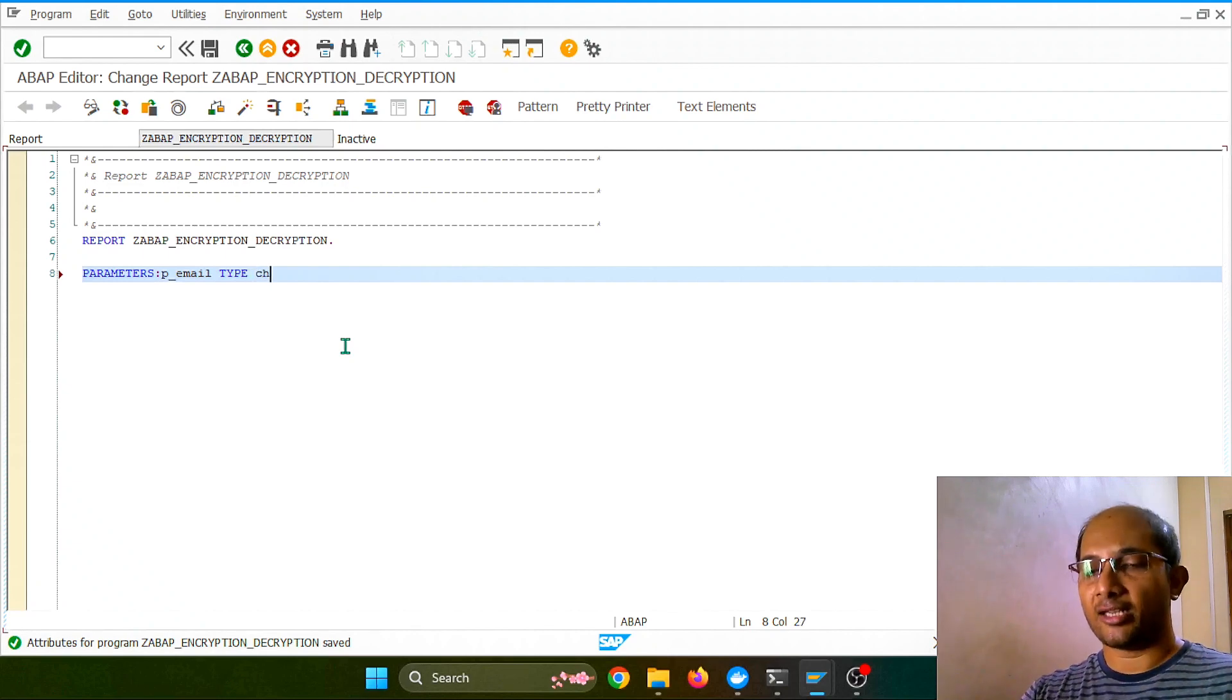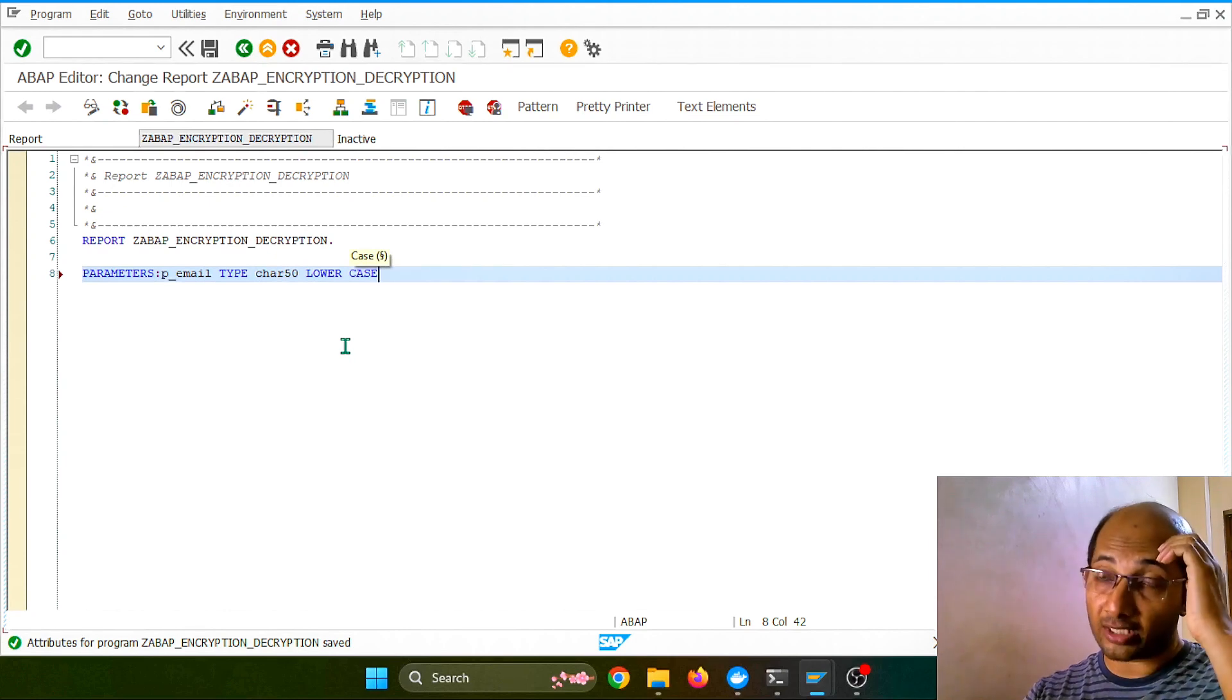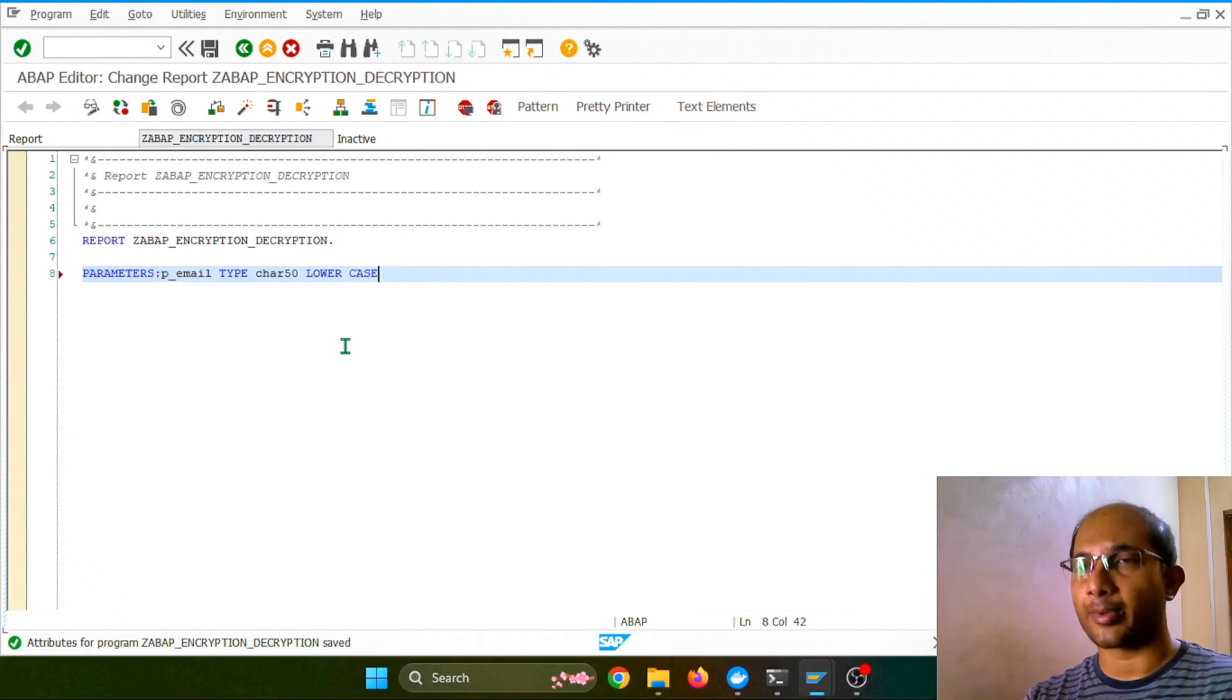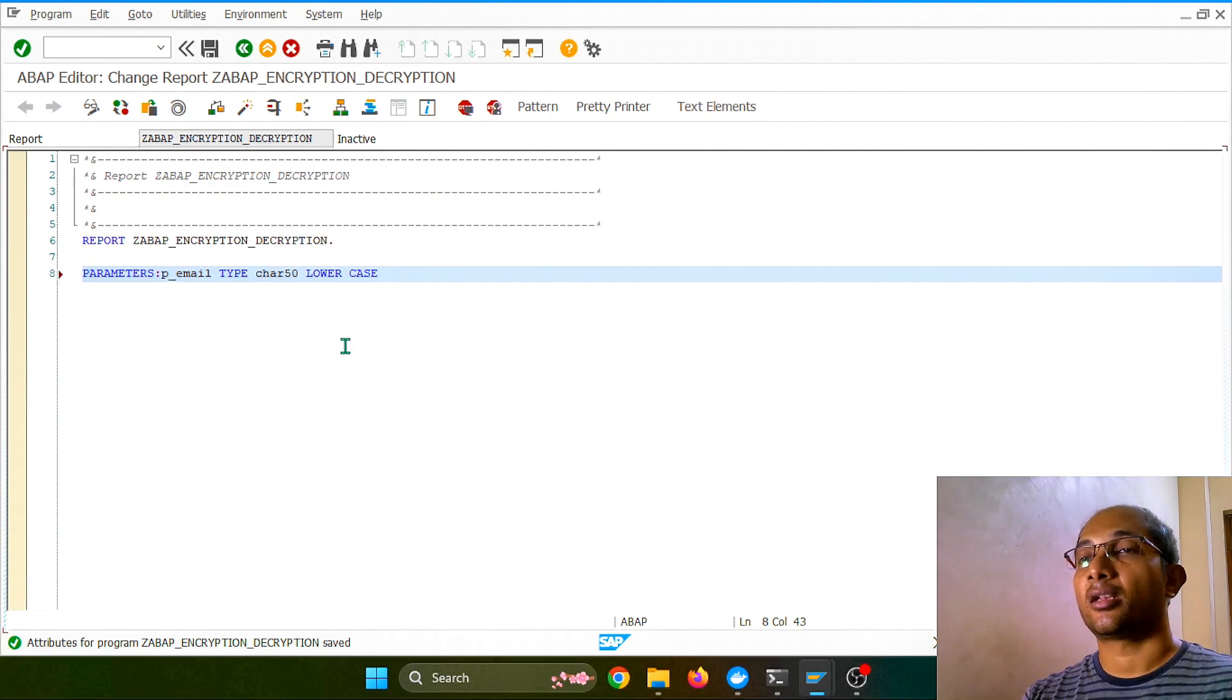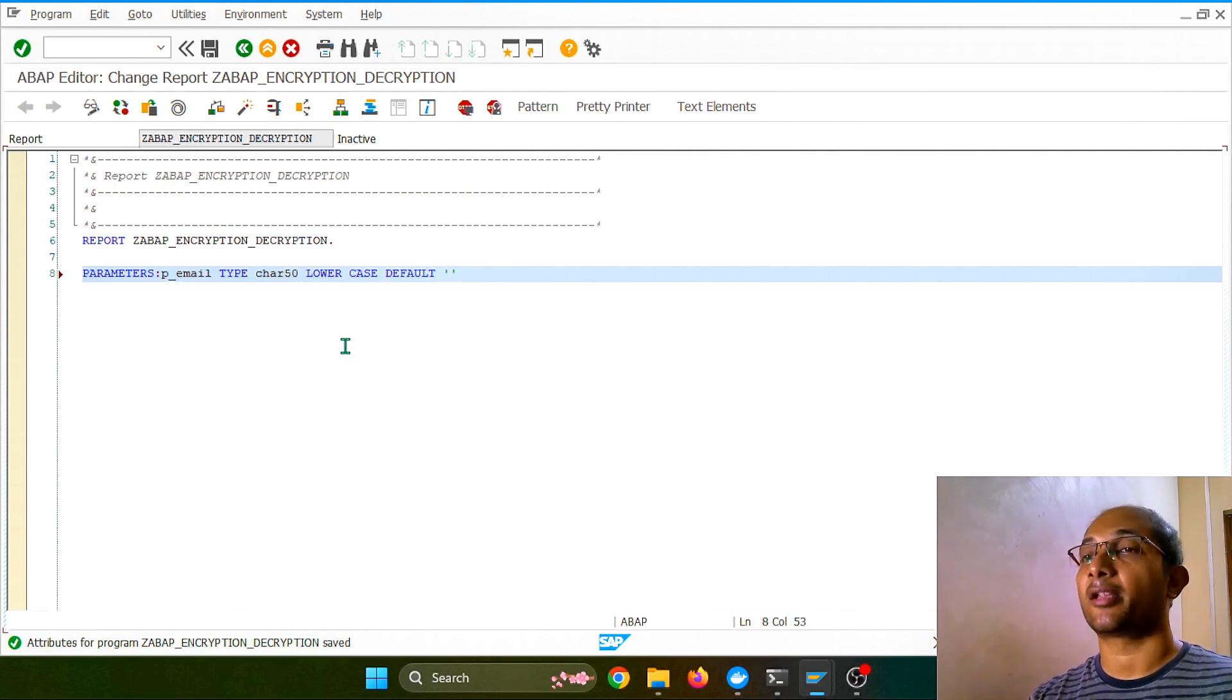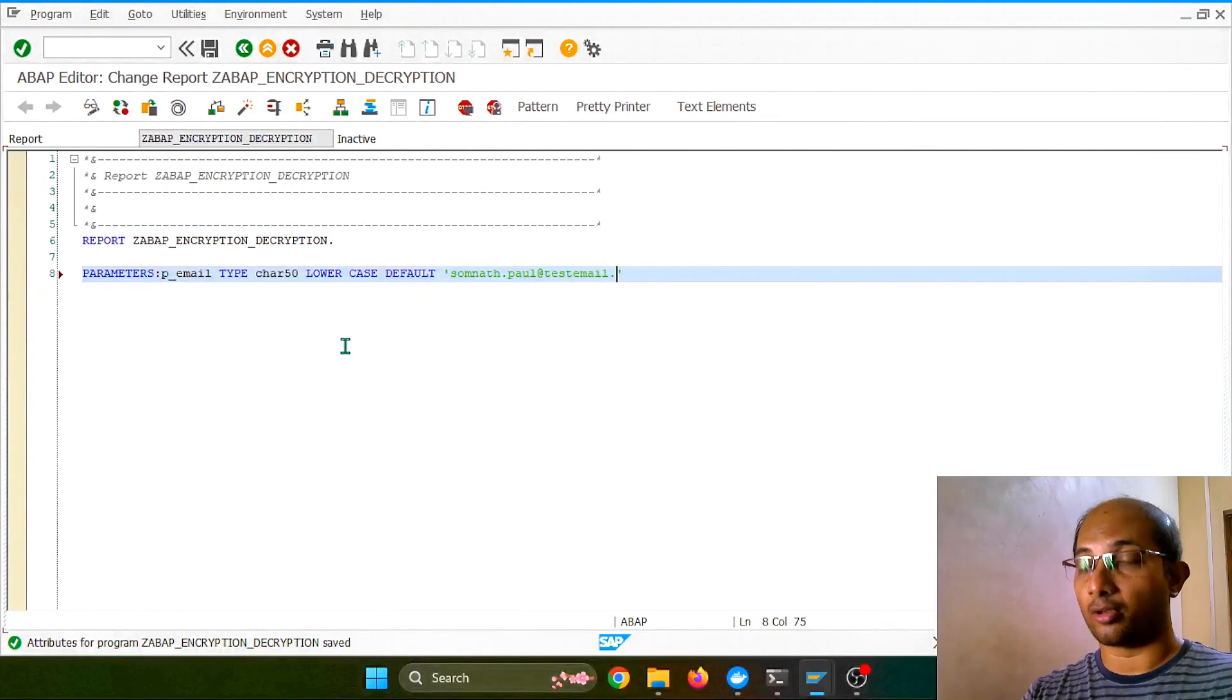So take email ID, how much length? Let's take 50 characters. For the safer side, I want to take it as lowercase always. Of course, case to case varies. You can do it other ways as well, as an input, whatever text you want to hide. And I want to put a default value so I don't need to type every time: test@email.com.